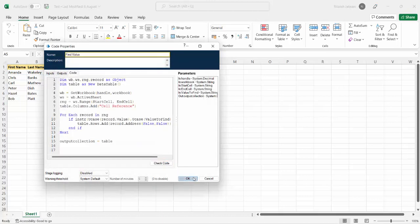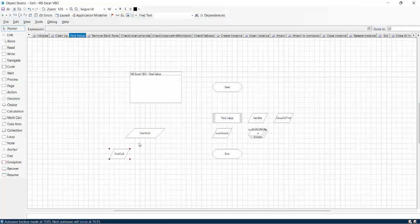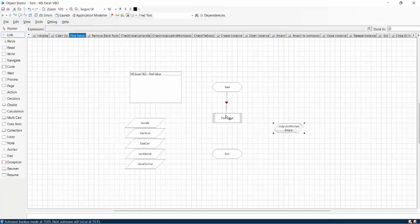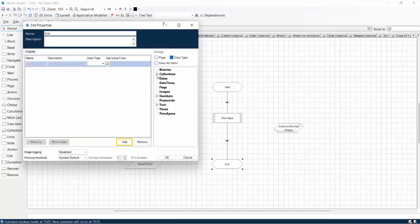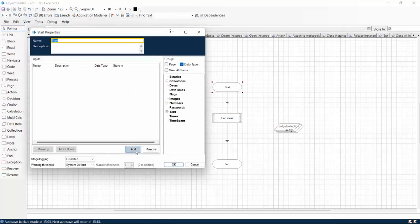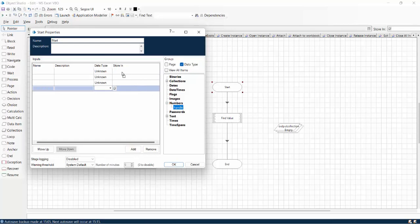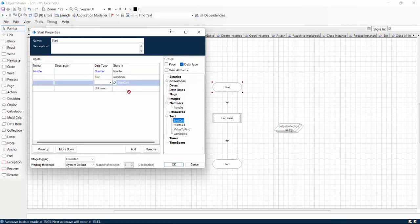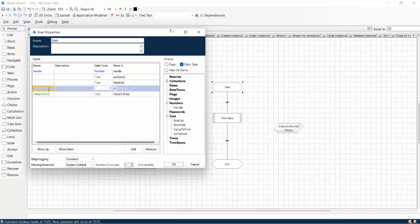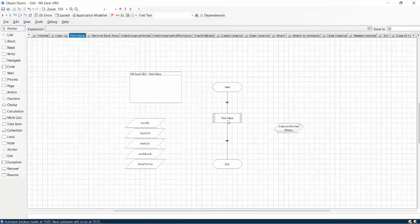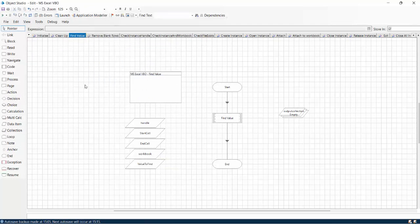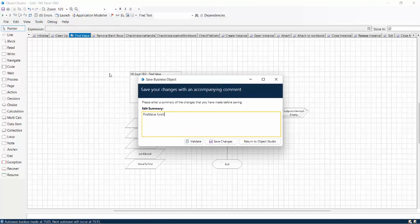Let me give the name 'Find Value', click OK. These are the input variables I have defined and this is my output collection. Let me connect both the dots, pass the output collection, and pass all the input variables — starting with handle, then workbook, then start cell, end cell, and value to find. And we are done. Let me now publish it — our find value code is ready. If you reset it you can see there are zero errors, meaning we are doing great. Let me save it — find value functionality added.